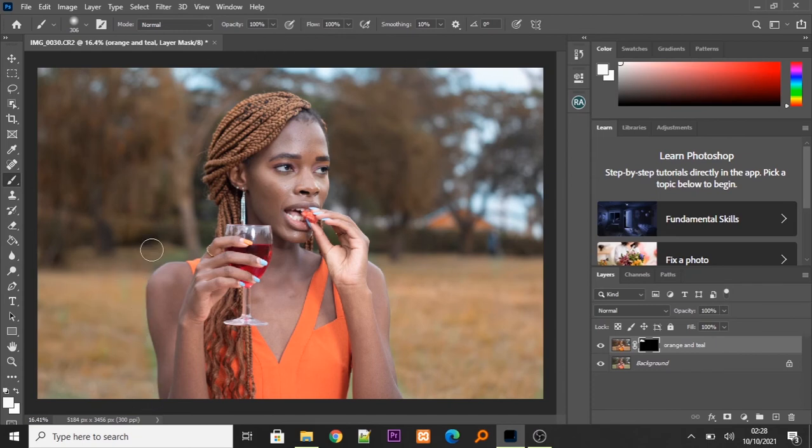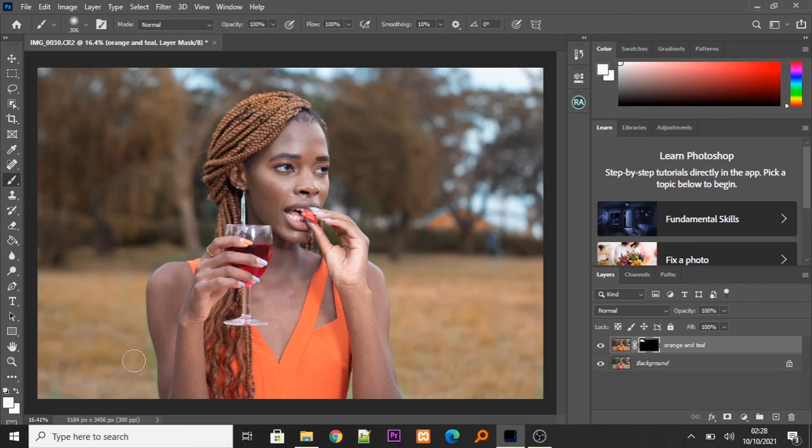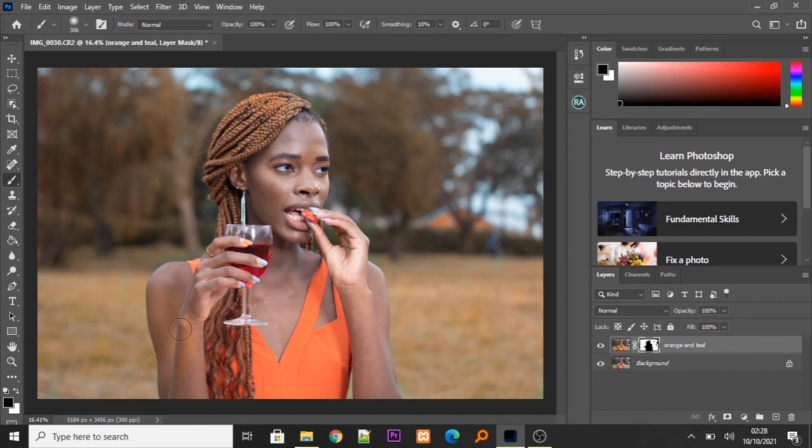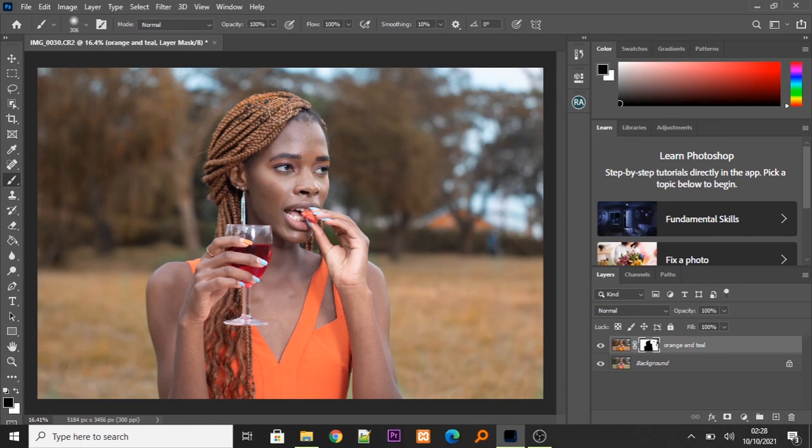So, basically, this is it. Now, maybe you might mess up and place the orange and teal look on her skin like I've done here. Don't worry. Just click on the black side of the color tab and you can mask it out again.